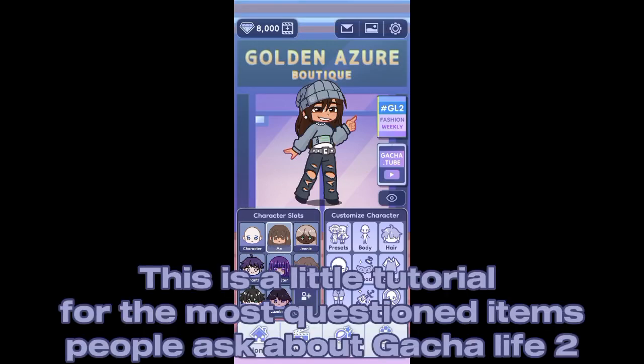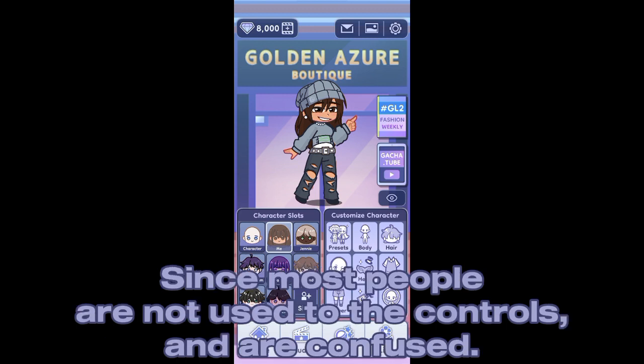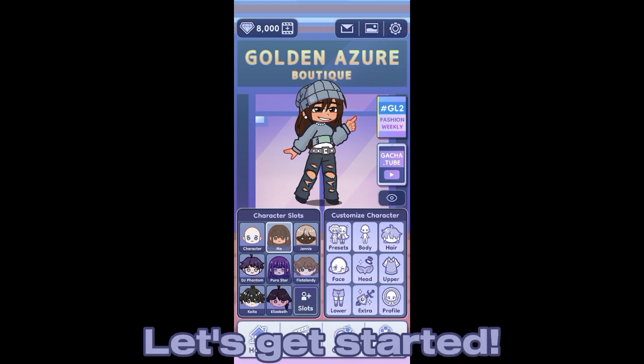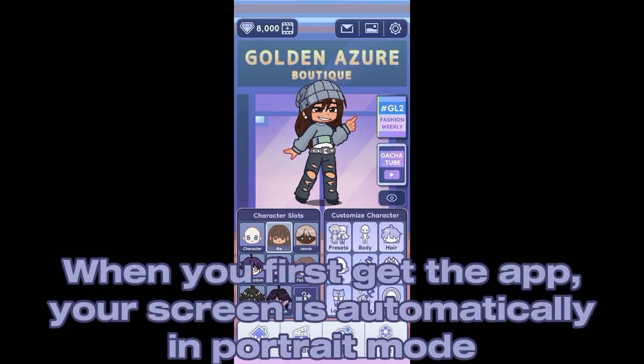Hey guys, this is a little tutorial for the most questioned items people ask about Gacha Life 2, since most people are not used to the controls and are confused. Let's get started.